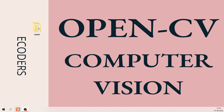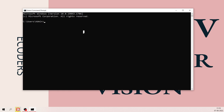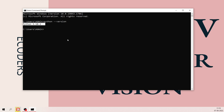First, let me show you how to install OpenCV on your Windows operating system. Open your command prompt and check if Python is installed, since Python is the first requirement for OpenCV. Type 'python' to see the installed version. You also need pip, the Python installer program, to install the OpenCV library.